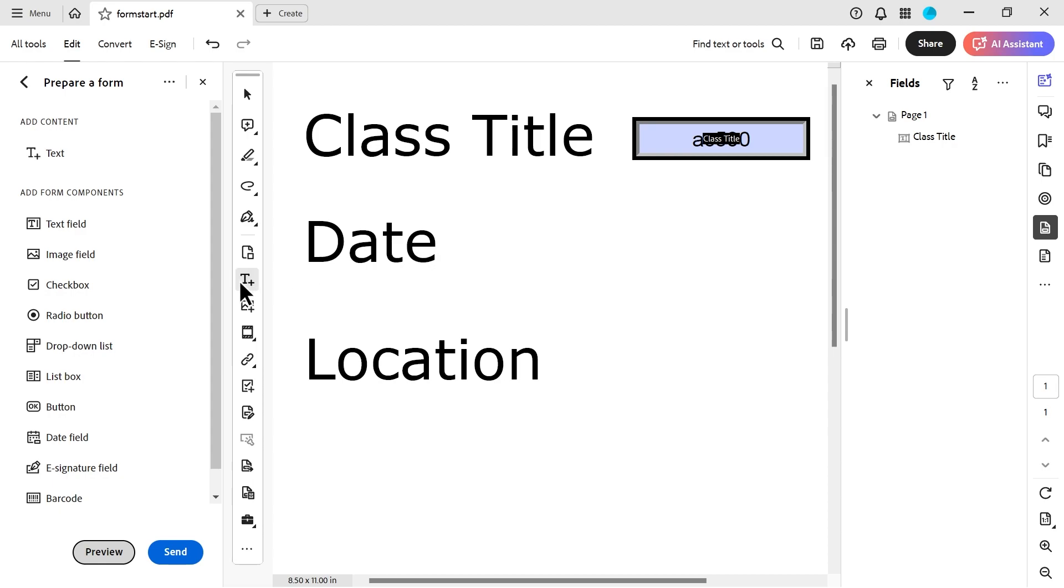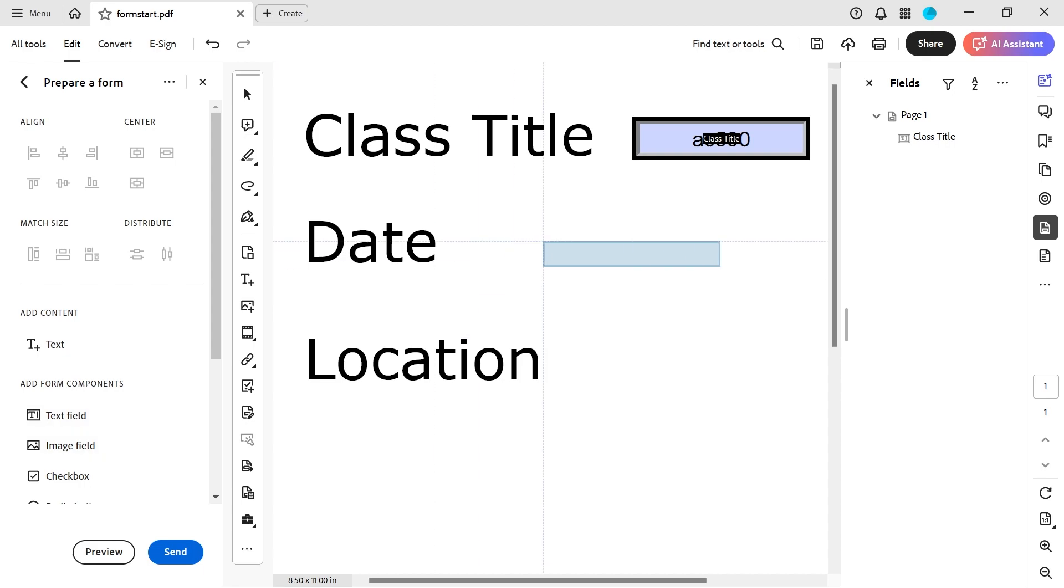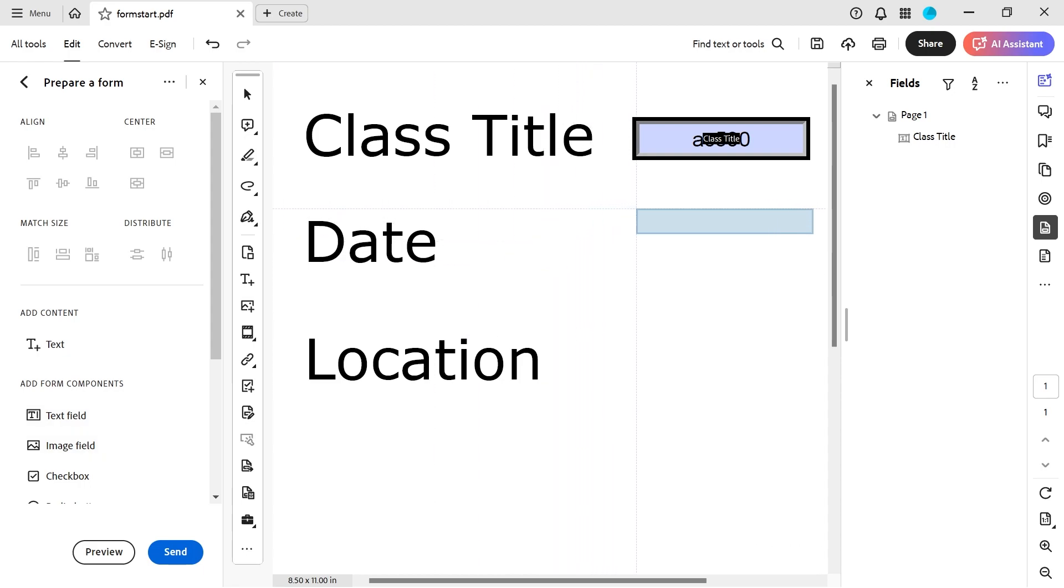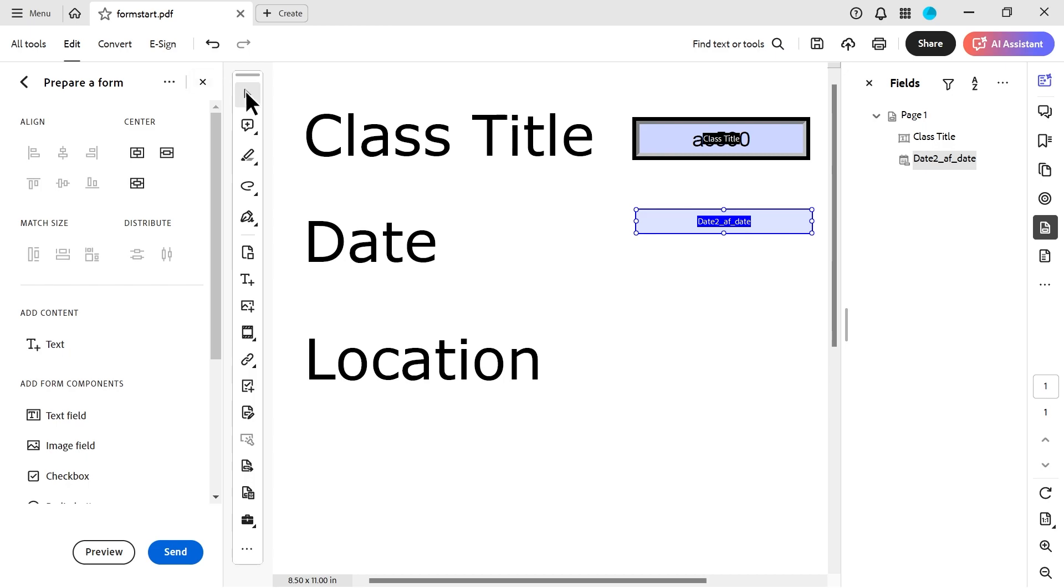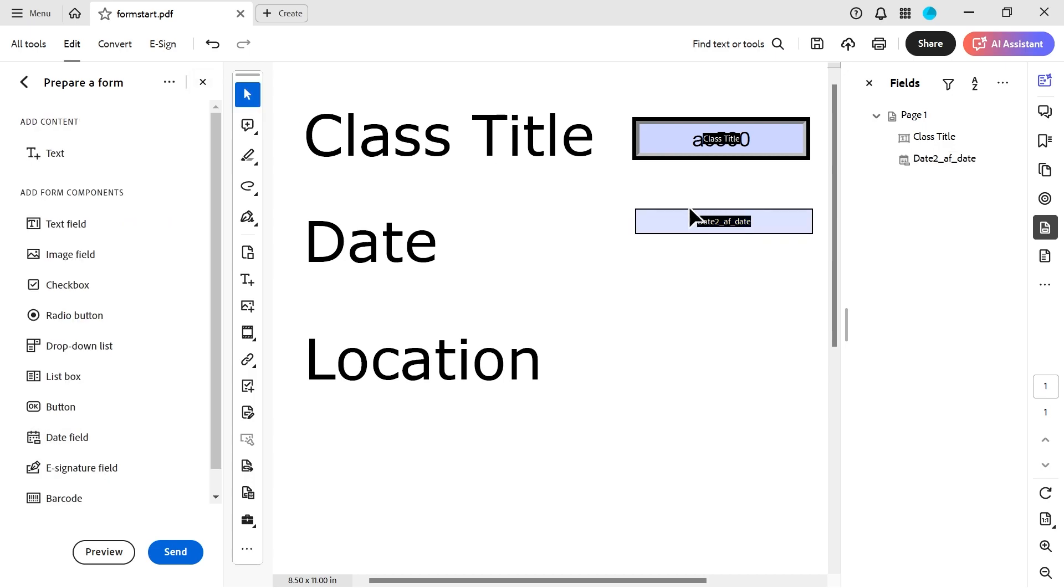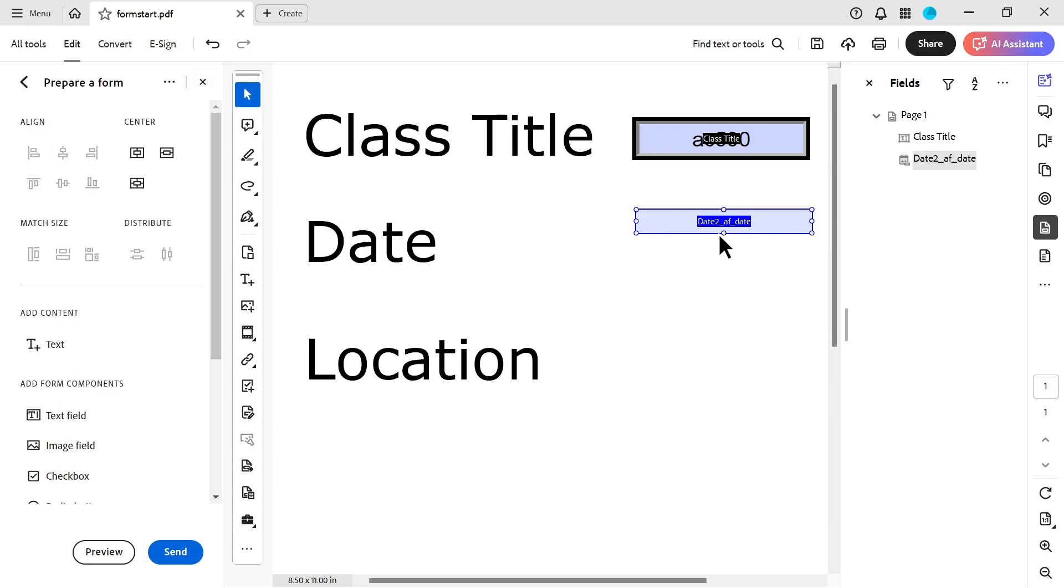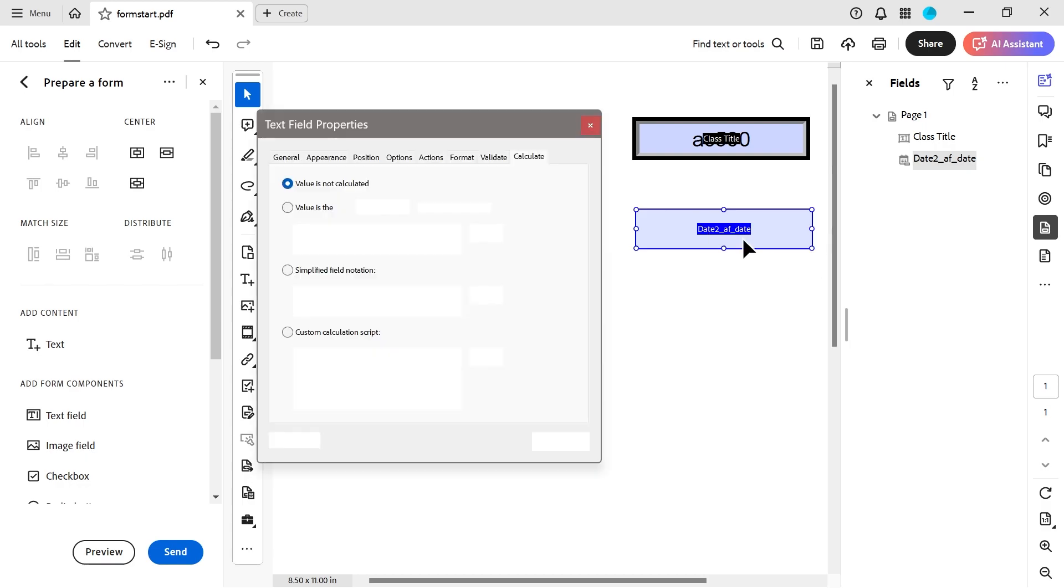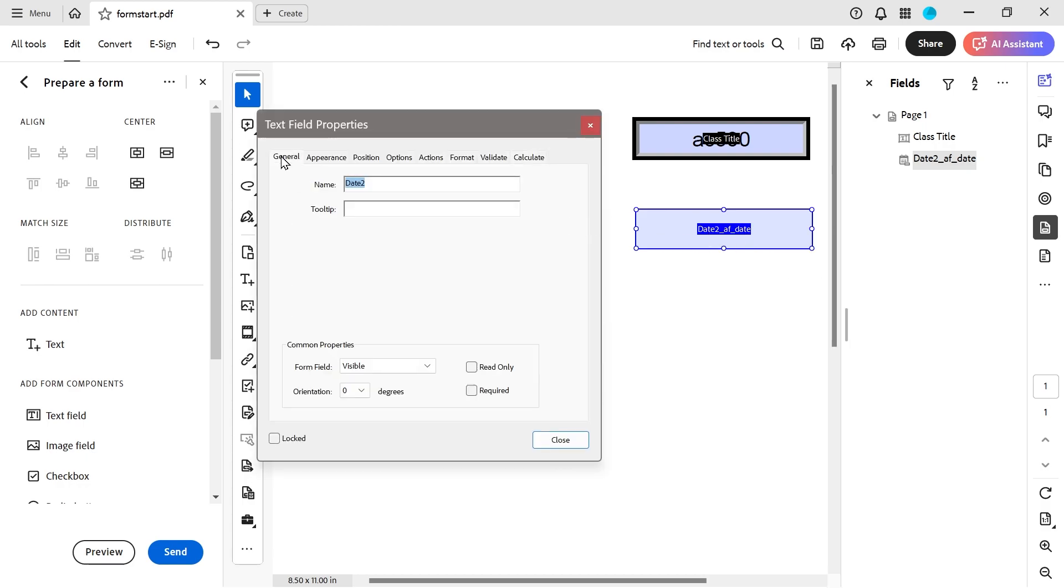Now, what about the date field? Again, you can see this one obviously has its own thing here. So we'll just put the box in. Again, I'm not going to worry too much about many things here. And then we'll go to the properties of this one. General, so this is going to be date, application date.